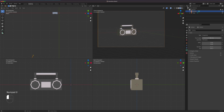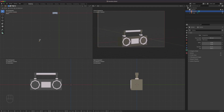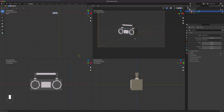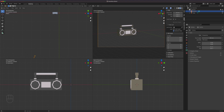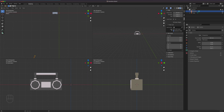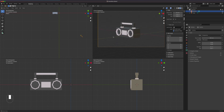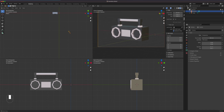Switching to 100 millimeter lessens the distortion. To control the camera, press G to grab and move it. Press N for the sidebar, go to the View tab, and make sure 'Lock Camera to View' is checked. If it's unchecked, rotating takes you out of the camera. With it checked, pressing zero lets you see exactly what the camera sees, and you can reposition it to frame the object nicely.